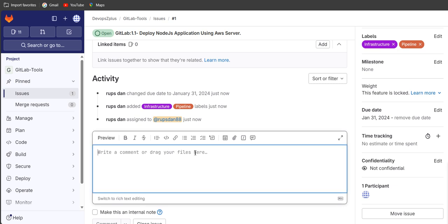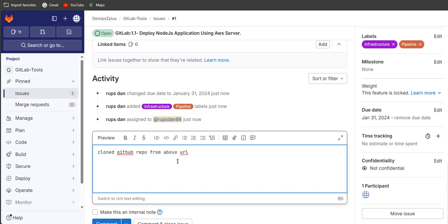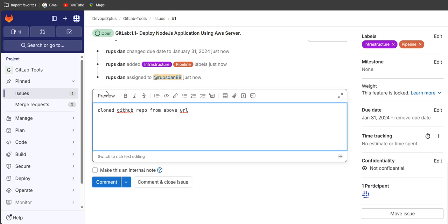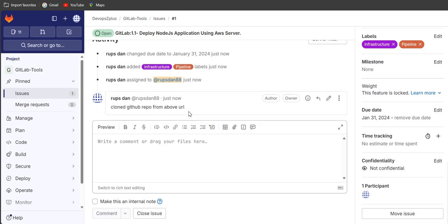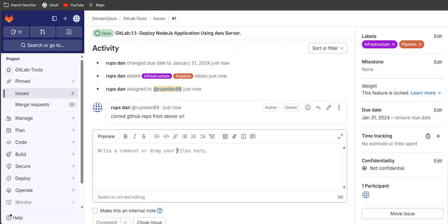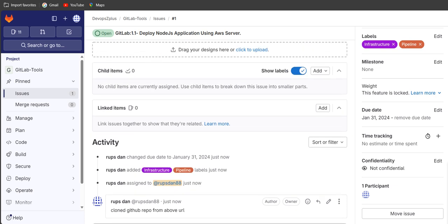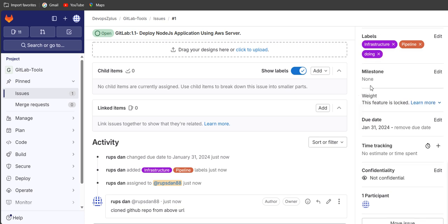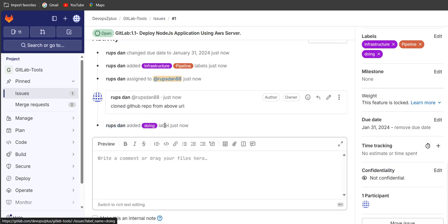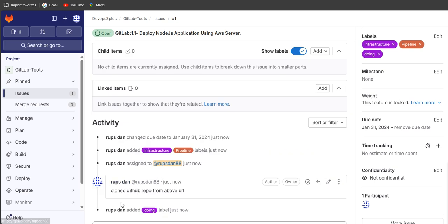Scrolling down you can write a comment or drag files here. While working on it, you can mention the activity — for example, clone GitHub repo from the above URL. Once you comment, it appears in the activity. You can also add a label like 'doing' to show the current stage, and it will display as 'added doing label'.